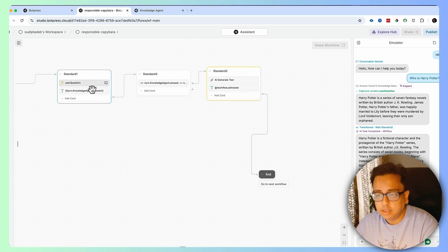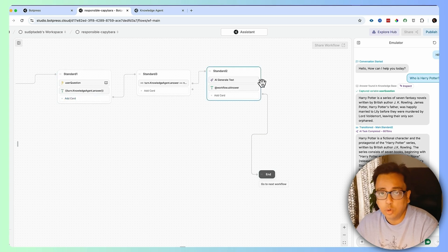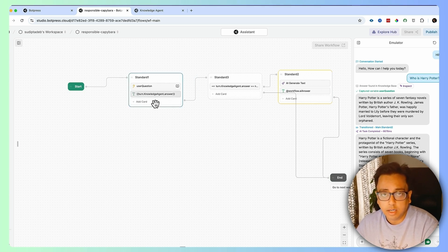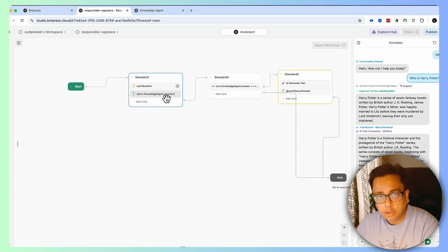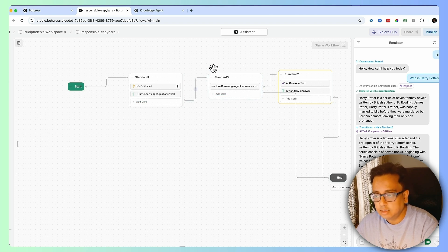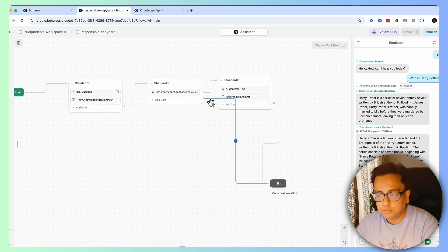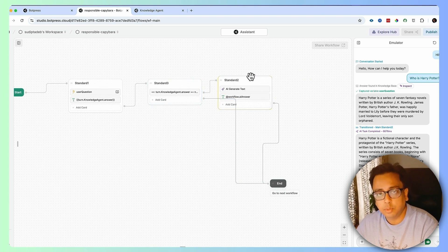But if I already received an answer from my knowledge base, then don't search ChatGPT — directly go to the end. Let's review the complete flow: chat initiates, asks for a question, the question searches the knowledge base, if the answer is found it displays it, then the expression checks whether an answer was found in the knowledge base. If yes, end the flow. If no, go and search the same query in ChatGPT, bring the answer, and then end the flow.